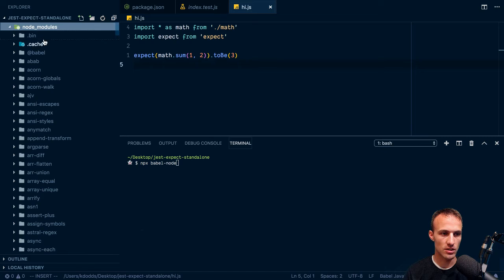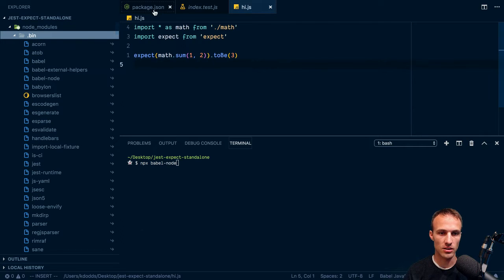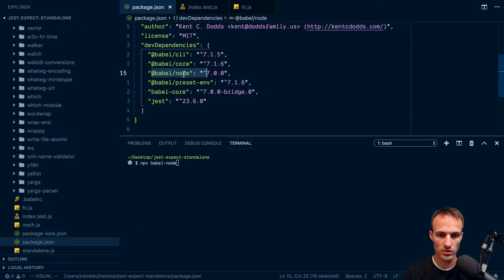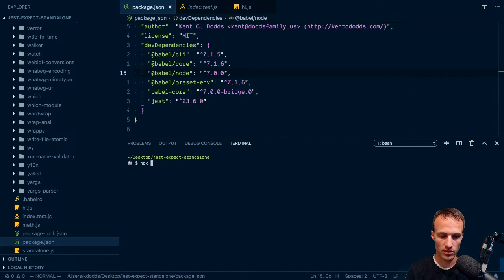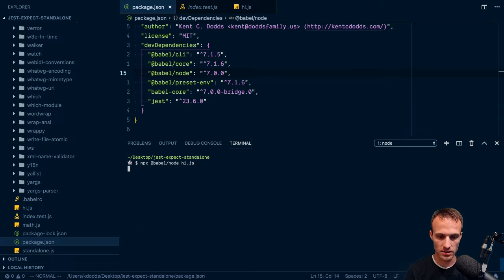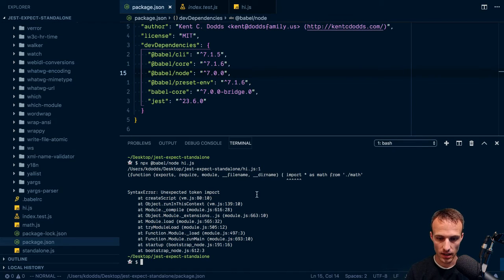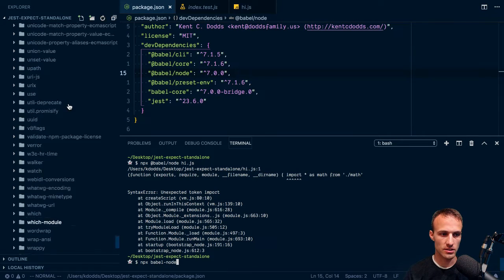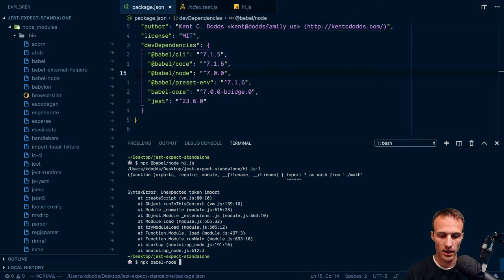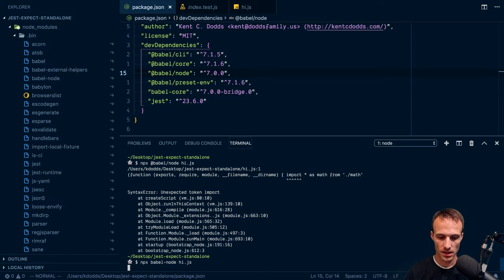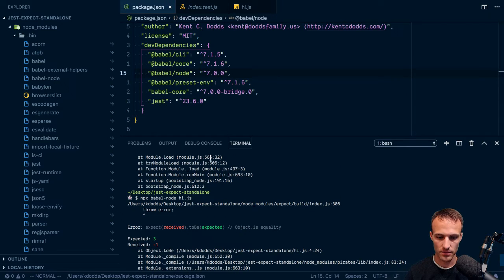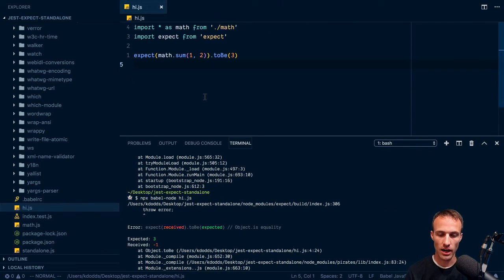Yeah, here, it's right there. And it's installed in my project via Babel slash node. I wonder if that would work if I do npx Babel slash node. And then we do hi.js. Nope, doesn't work. Okay. So we'll do npx Babel node. So we reference this binary right here. And hi.js. And ta-da. So we get that running in total isolation away from Jest.